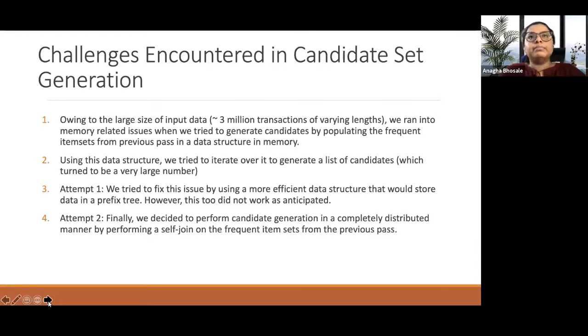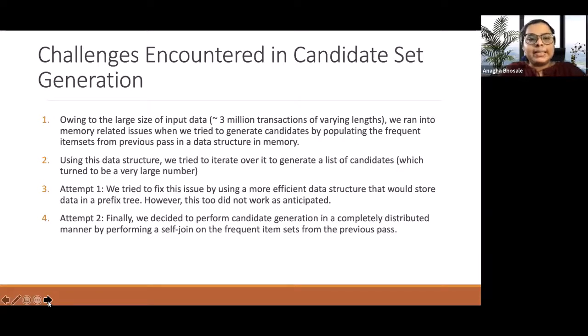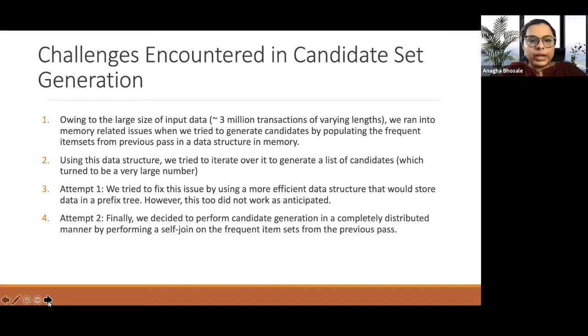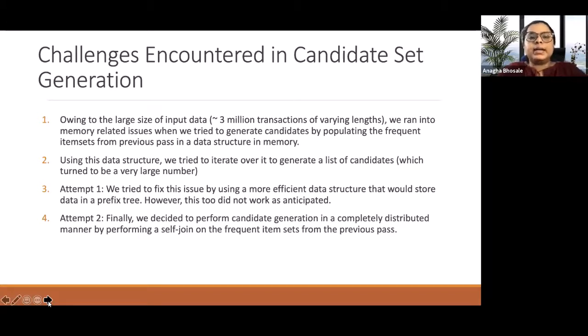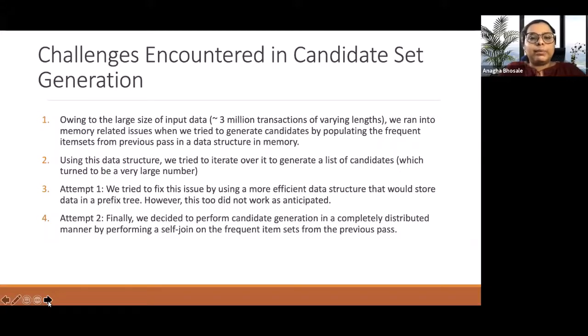The first approach that we had in mind was to use optimized data structures like a prefix tree. And after using that as well, we were able to process the data. It took some time, but ultimately, for a large data set, it resulted in memory issues again.